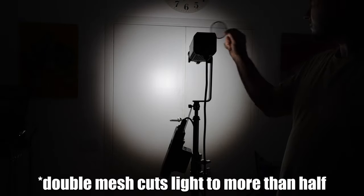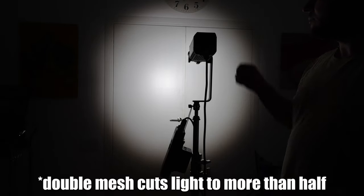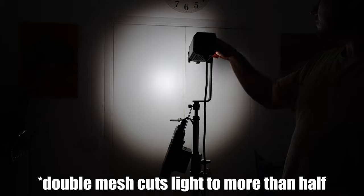In conclusion, the S60 is a quality light with powerful output and great portability. Coupled with a projection attachment, it becomes a versatile specialty light with a lot of creative lighting control.